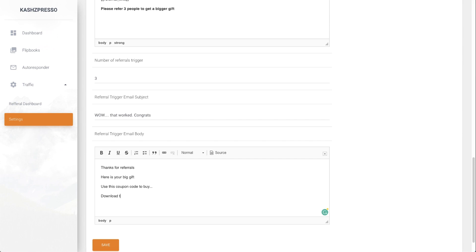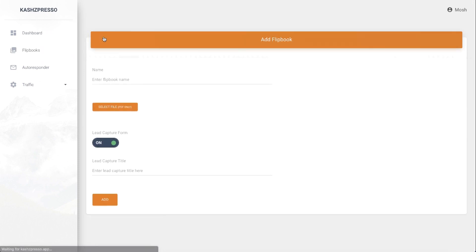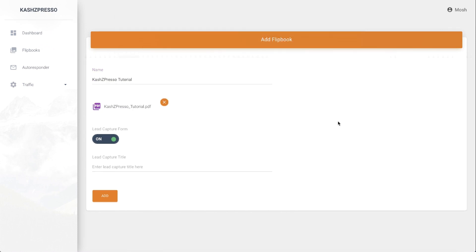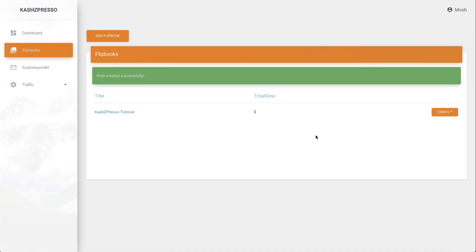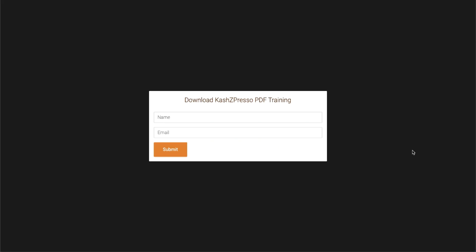I'll go to the flipbook section and add a new flipbook. I'll enter the name, upload the PDF file from my hard drive, edit the capture form title, and click the Add button. Now I'll click the config button next to the campaign and click preview.